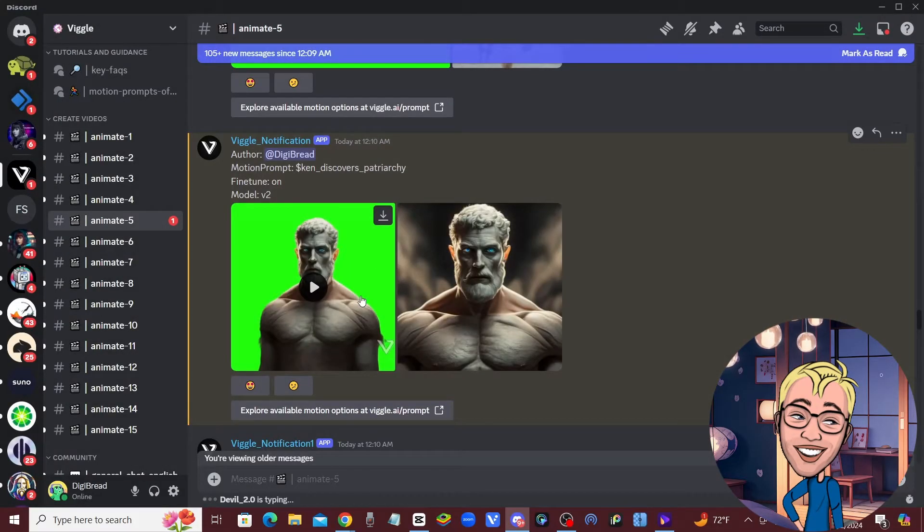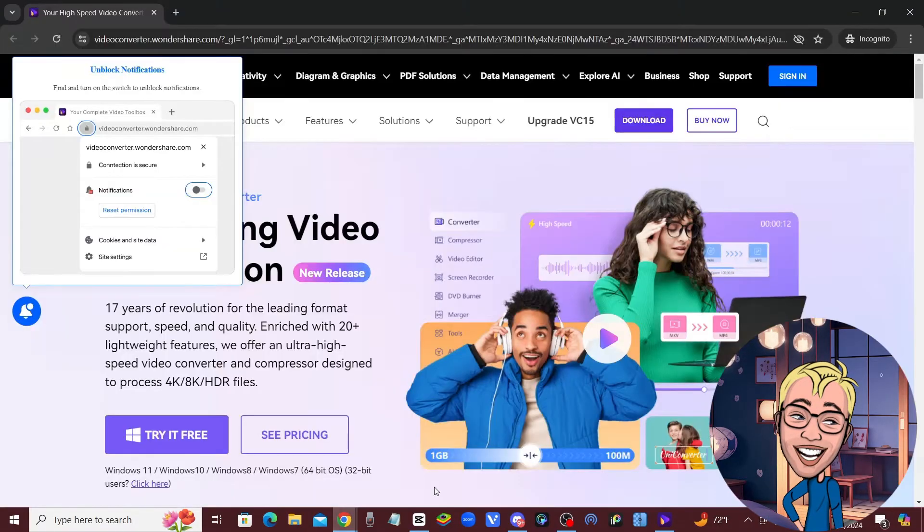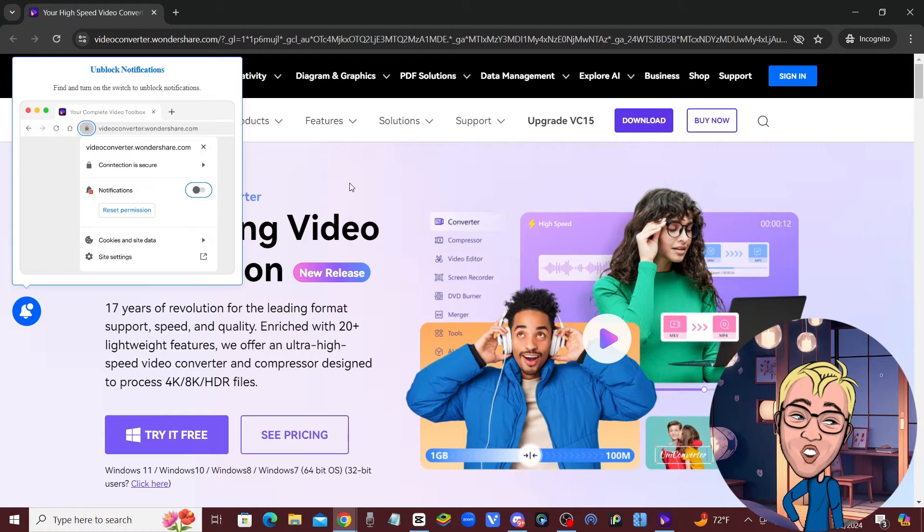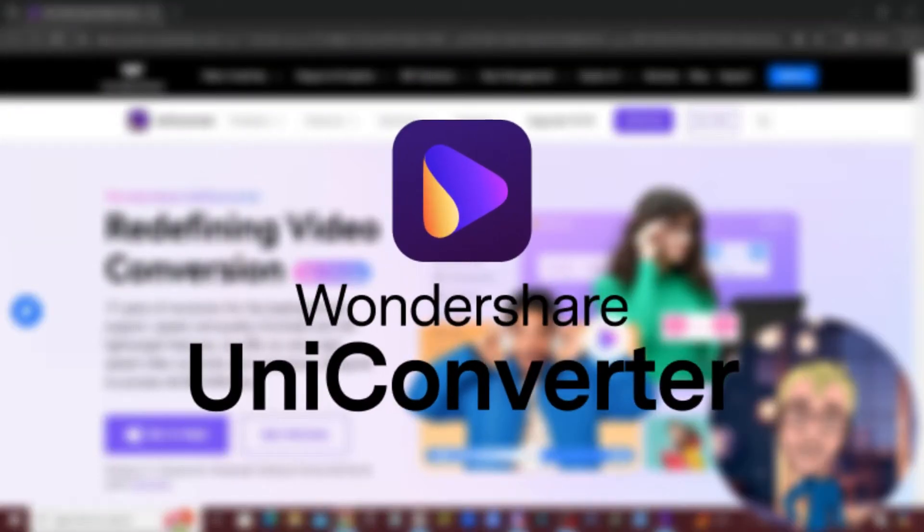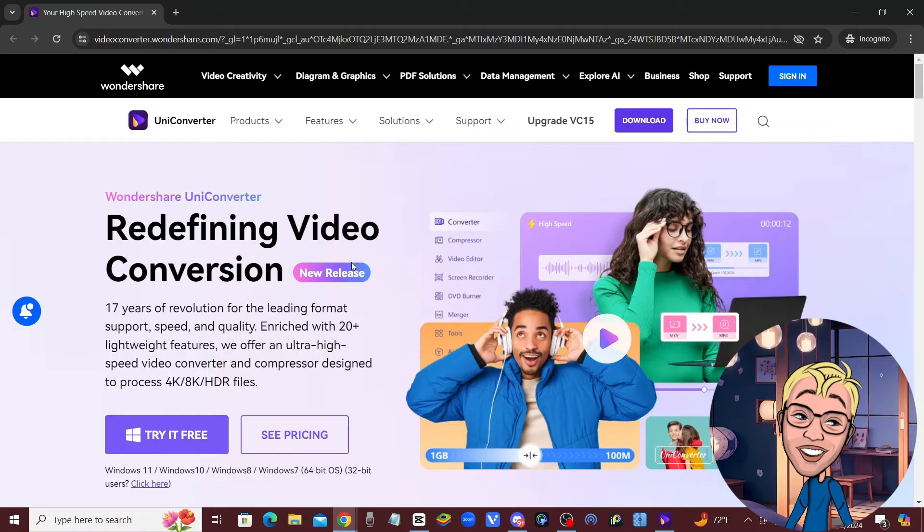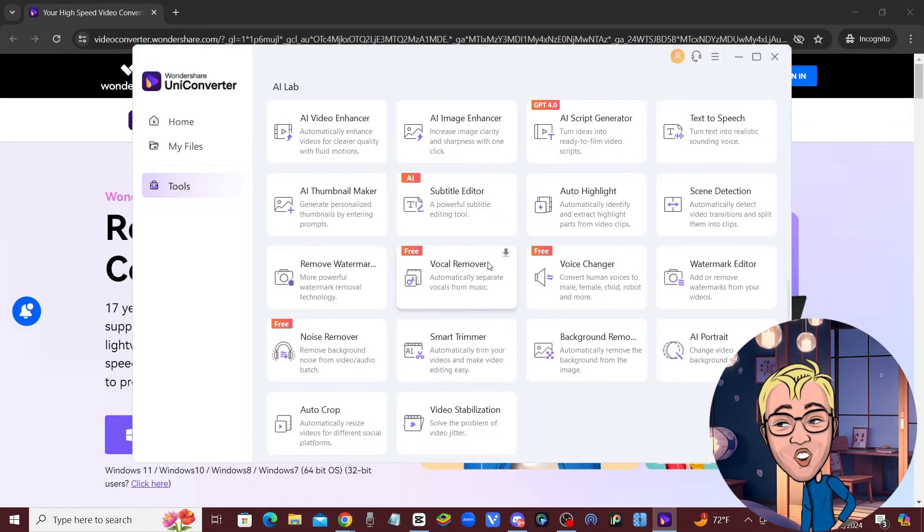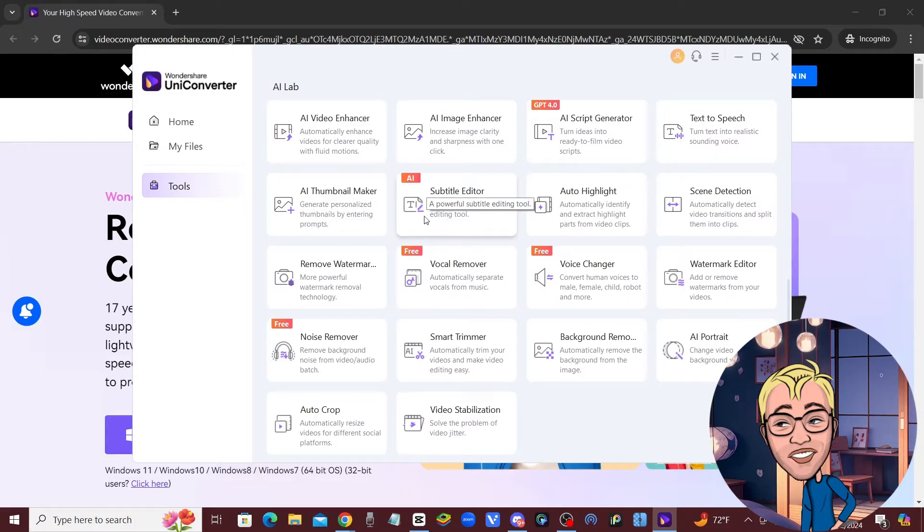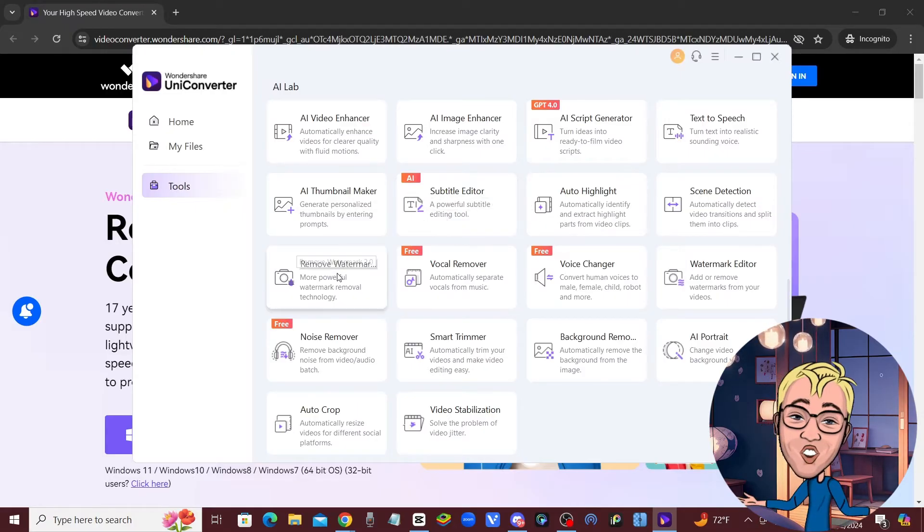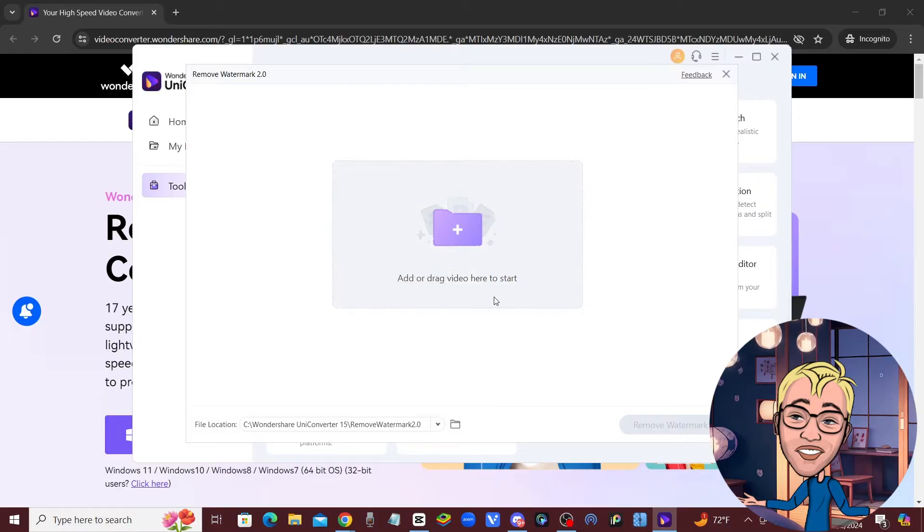The tool that I use is called Wondershare. You can check out their website - I'll leave a link in the description below. Once you download Wondershare, I'm going to show you what you need to do. You need to come over here to where it says 'Remove Watermark,' click on that, and upload that clip that you got from Viggle.